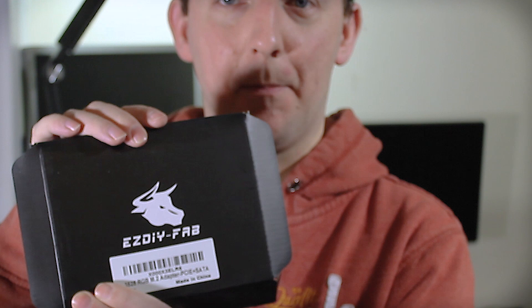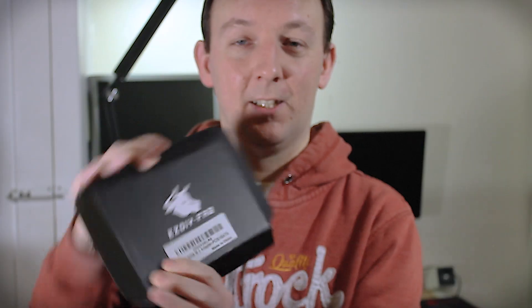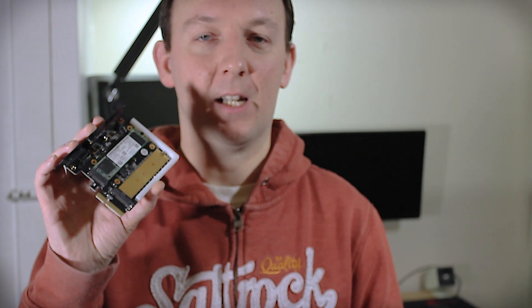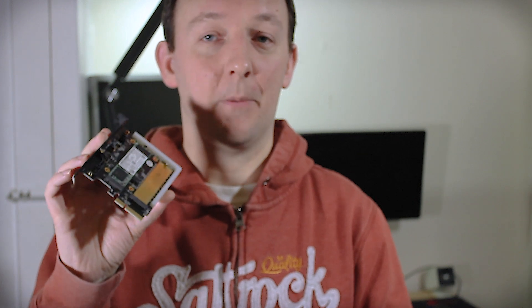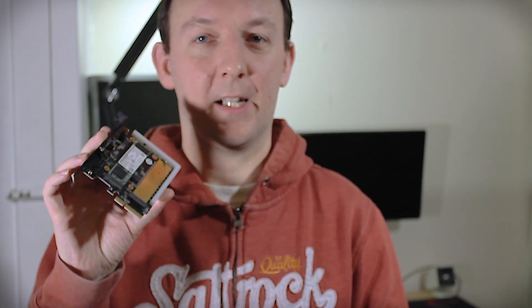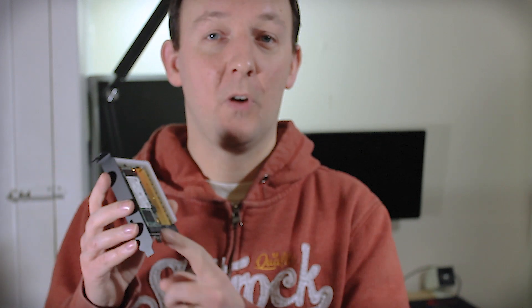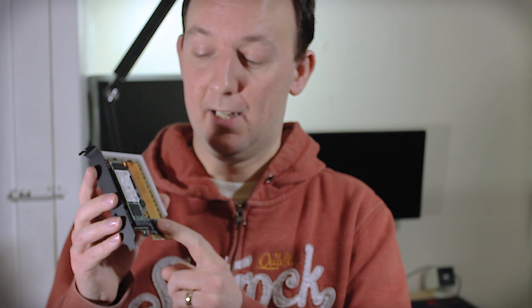And to do that I have bought something from Amazon and this is called an Easy DIY Dash-Fab. So it must be fabulous. This one's a little bit extra special. So this is an M.2 PCIe adapter. I'll quickly go through what you get in the box. You get the PCIe card. This is a x4 PCIe card. One is for M.2 SATA and one is M.2 for NVMe drives only.